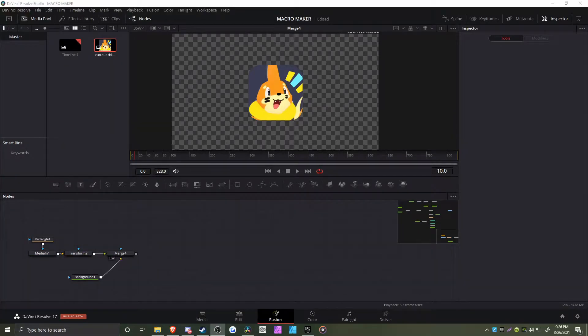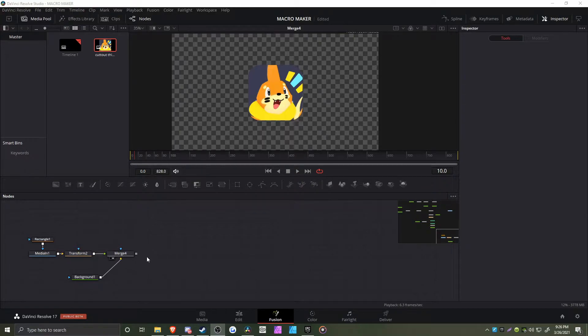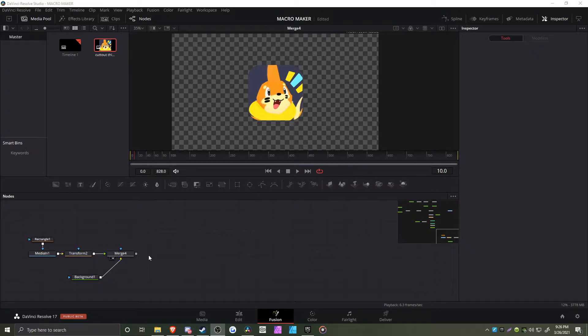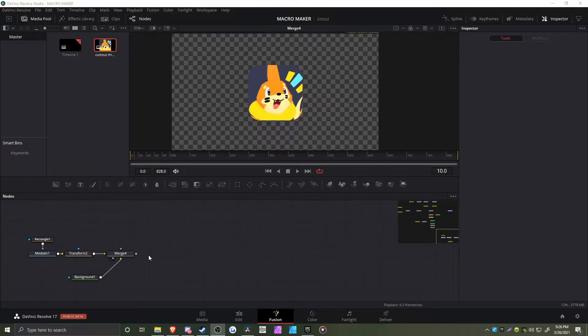I was working in DaVinci Resolve and managed to make two macros: venetian blinds and an outline macro, because DaVinci Resolve doesn't natively have those effects.